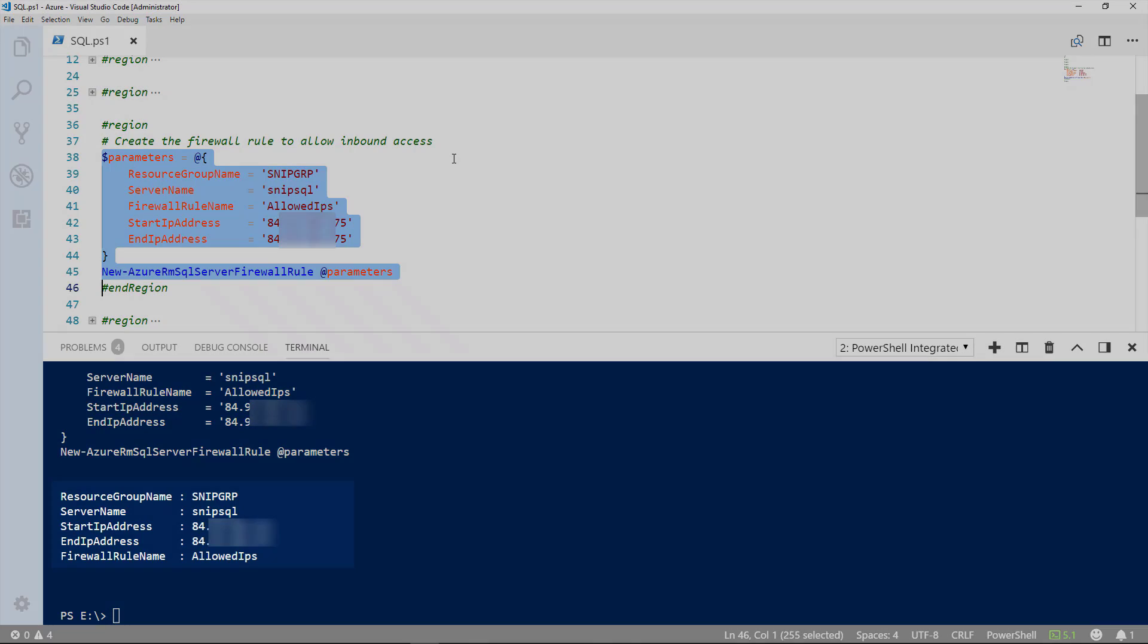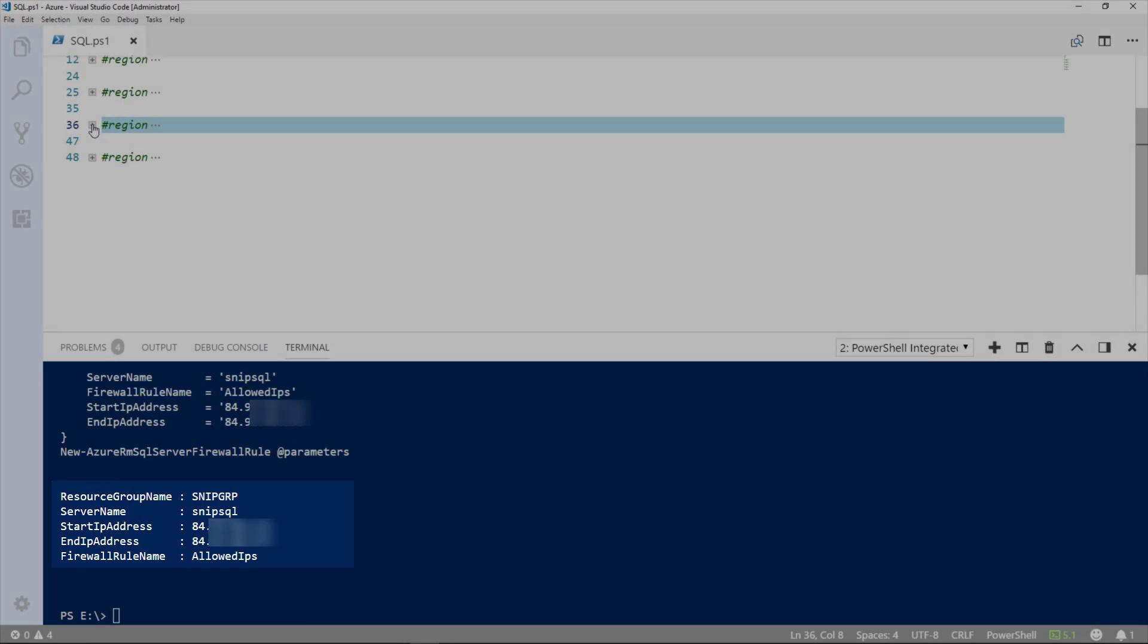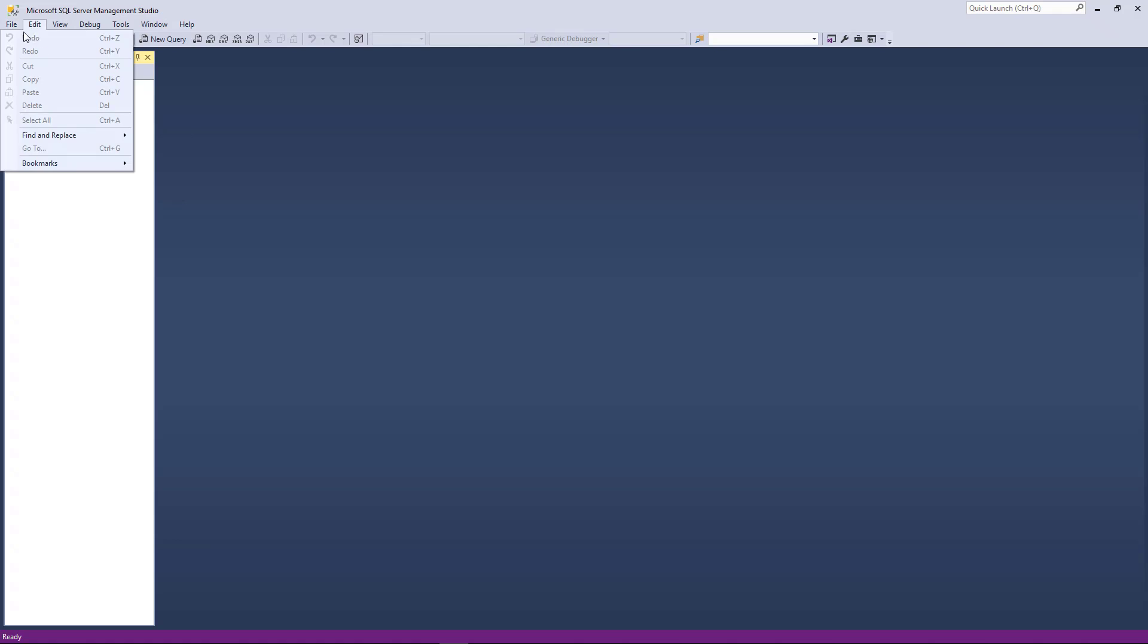And there, the output is basically telling us that we have a start and end IP and that particular IP will be allowed. So, to prove connectivity, we'll use SQL Server Management Studio to connect.